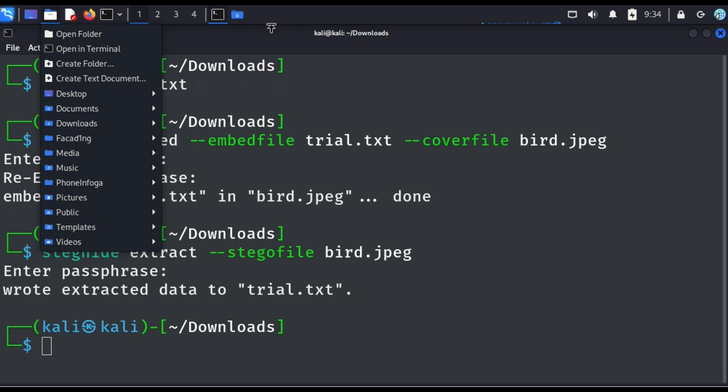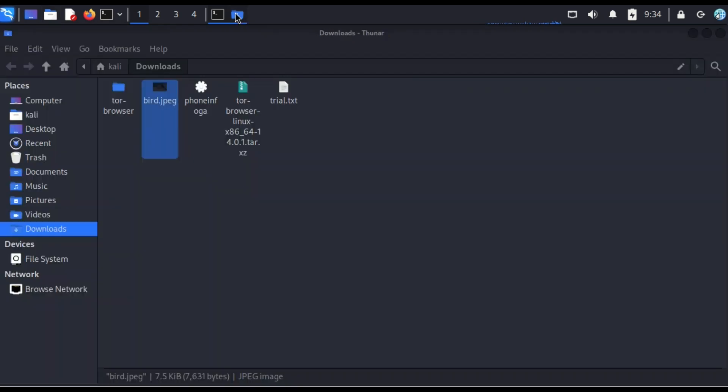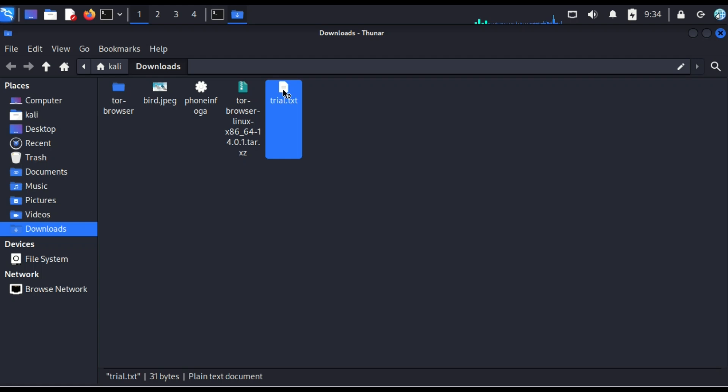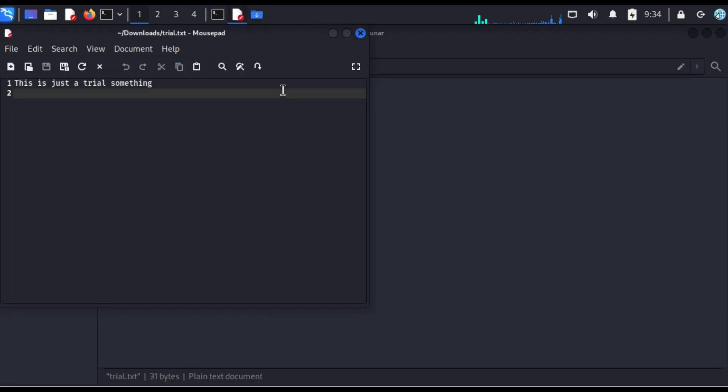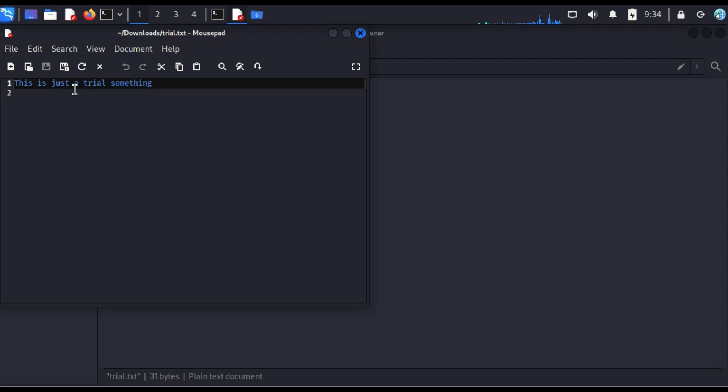So now I have extracted this data. Now let's go back. Remember we deleted the test file we created already. So let's go back and then check whether it's been extracted already. So now let's go here. Now see, yes, this is the test file. Now let me open and see the message that we wrote. So this is the message that we wrote. This is just a trial something. So this is a powerful tool where you'll be able to hide.